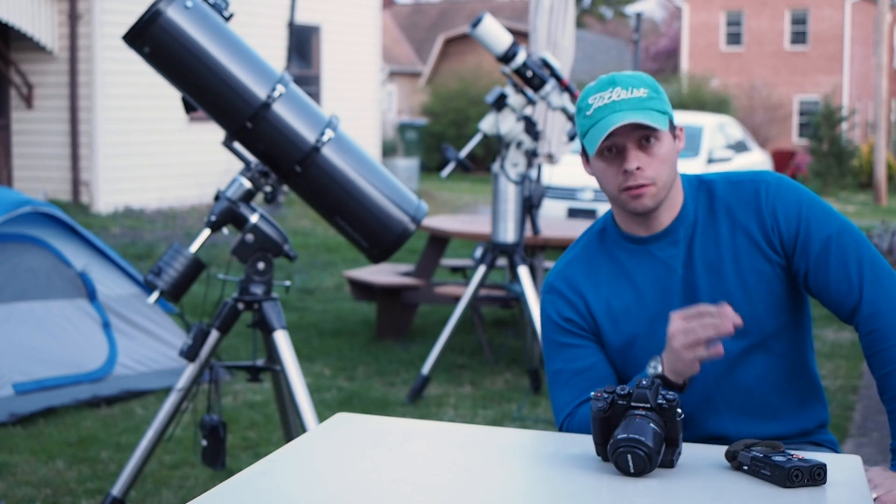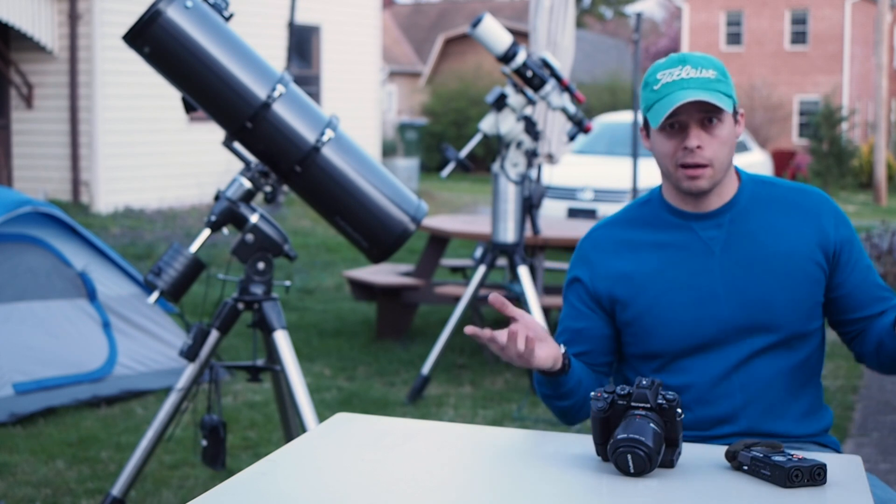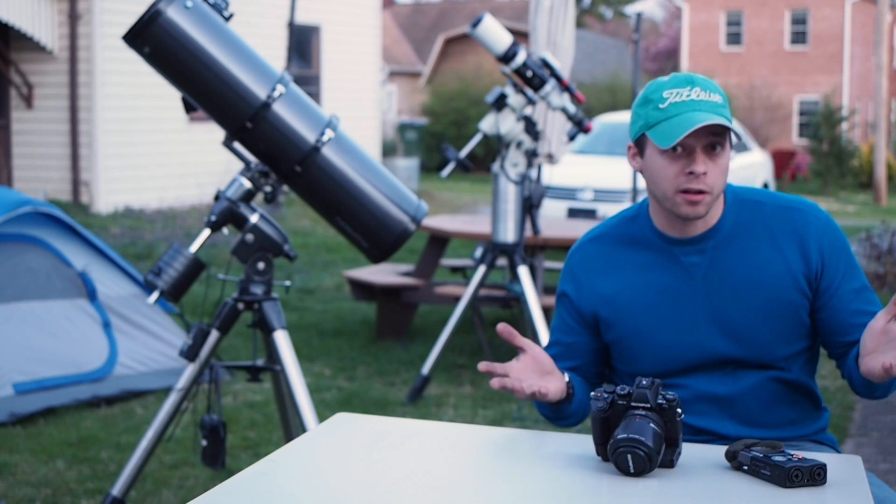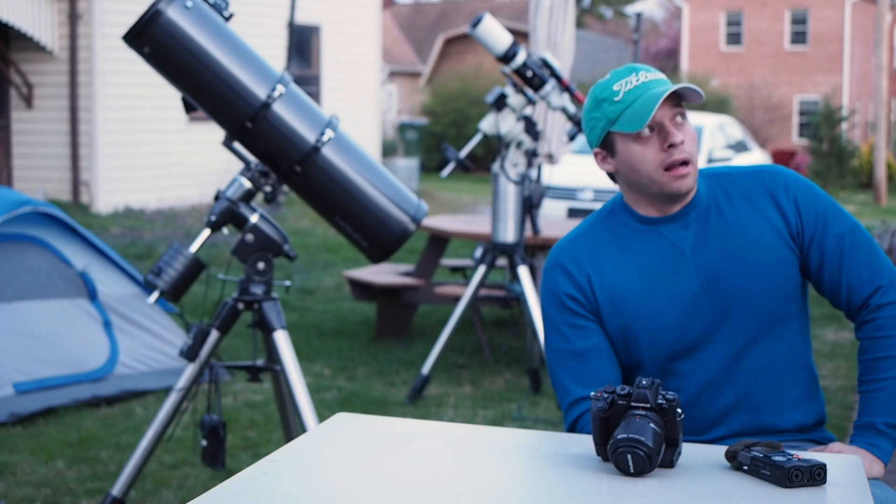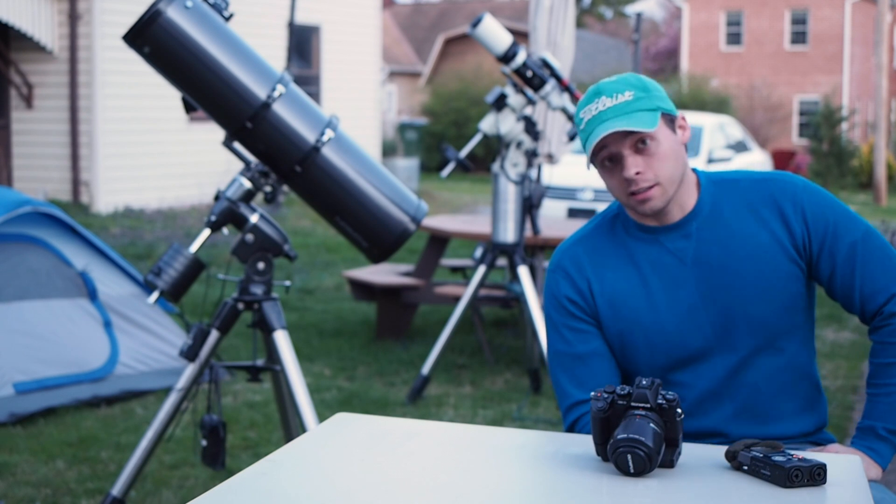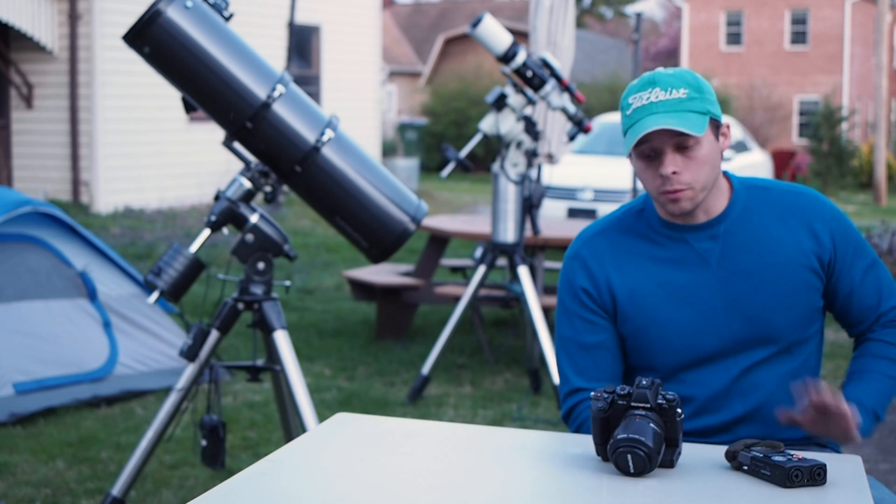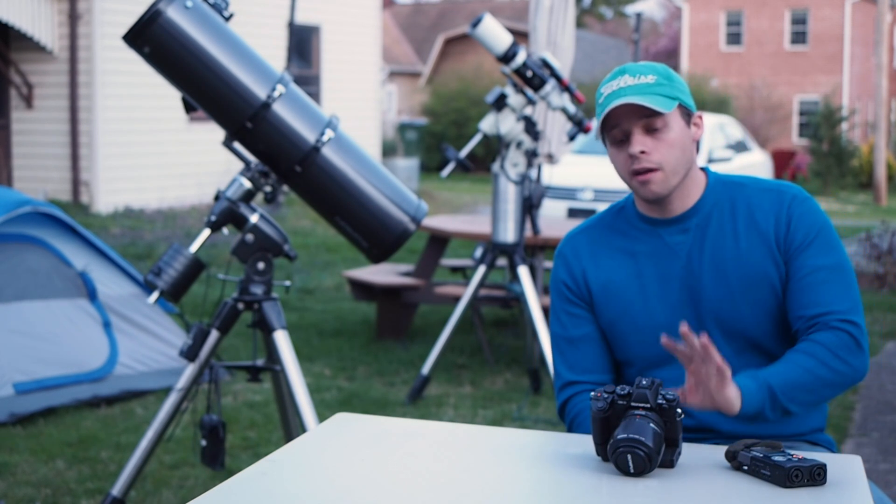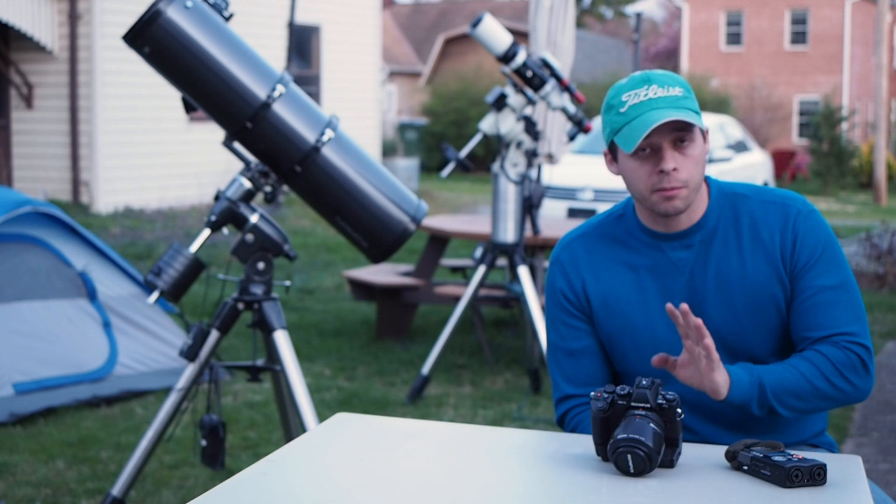In the daytime you get a hundred thousand photons per pixel. For this kind of stuff you get maybe a hundred. So we need to squeeze every bit of performance out of this camera that we can.